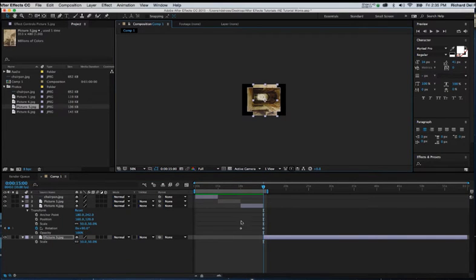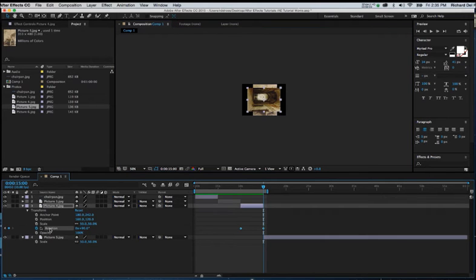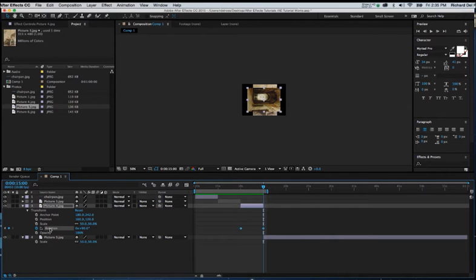And now I'm going to go up to clip number three, and I'm going to select the word Rotation. And once I've done that, I'm going to hit Command-C on the keyboard. What it did was it copied those two keyframes.